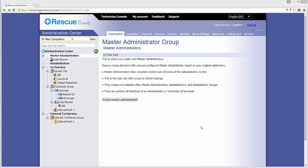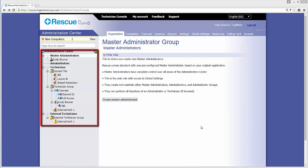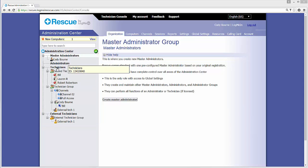To access this feature, users first need to log into the Admin Center. From there, any of the technicians, channels, or groups can be selected from the Organization tree along the left side to help filter the report that will be pulled.